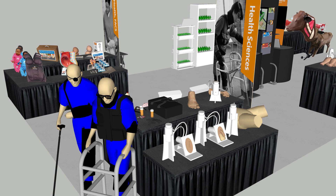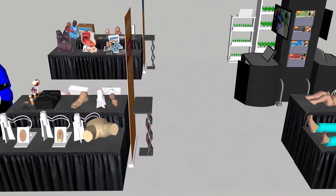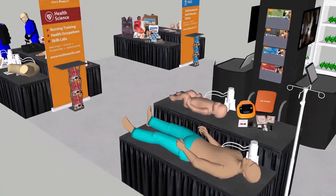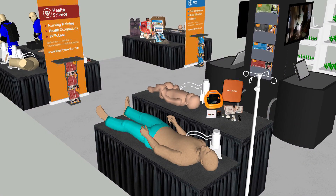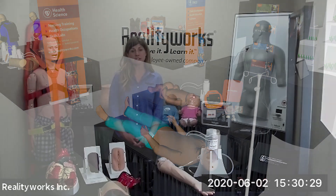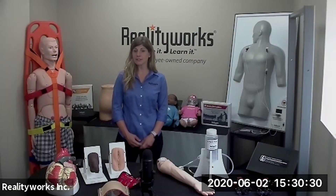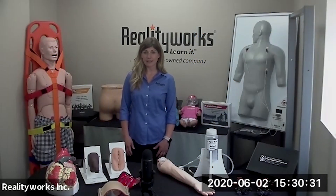These products can help you complement any existing program or jumpstart a new pathway. Our Health Science products were developed in partnership with educators to teach a variety of different skills training.